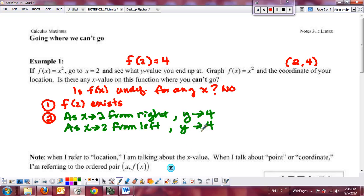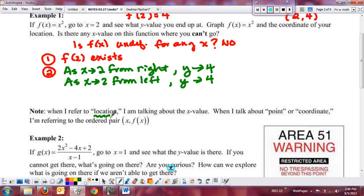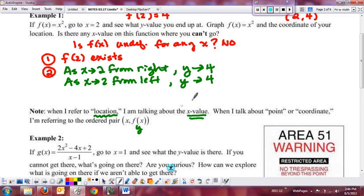That doesn't surprise us because this is a continuous function. What you're seeing here is how we determine if a function is continuous — we'll do a more formal definition in a moment. When I refer to a location, I'm typically talking about the x value. When we talk about a point or coordinate, we want the ordered pair (x, f(x)). When I ask what the function is doing, I'm asking for the behavior of the y value — the y value the graph is approaching.